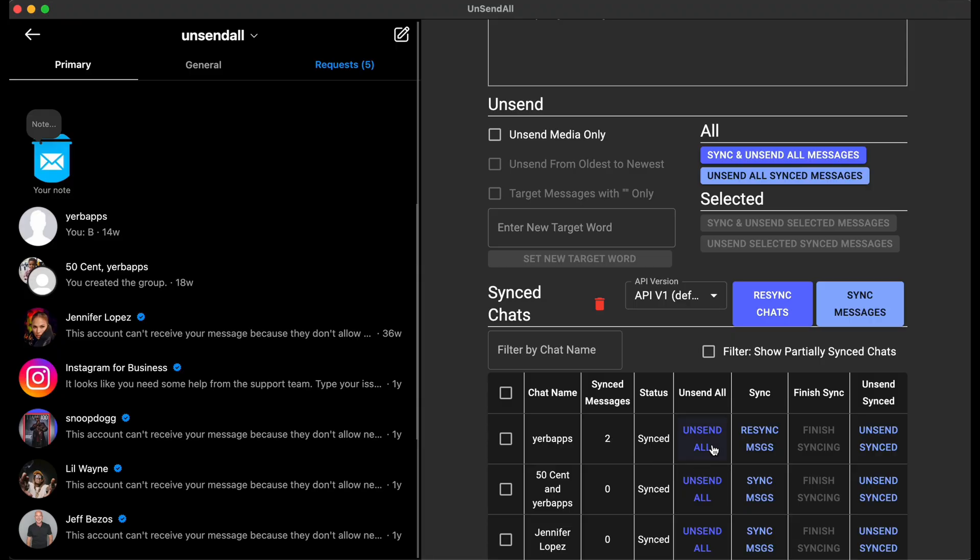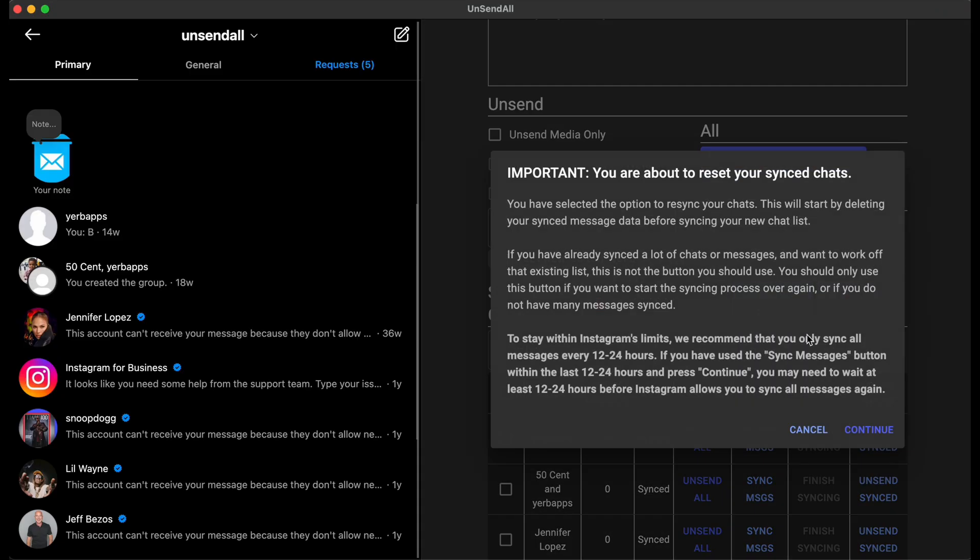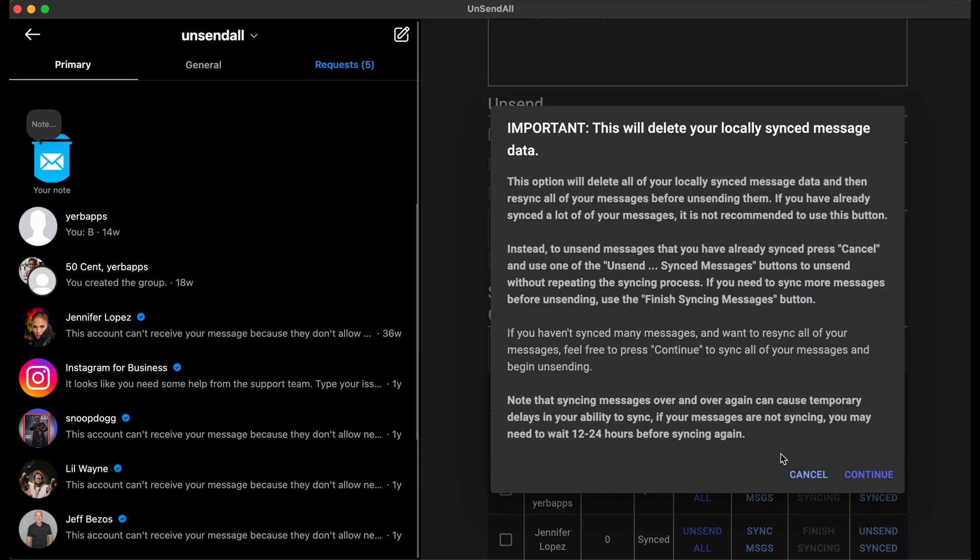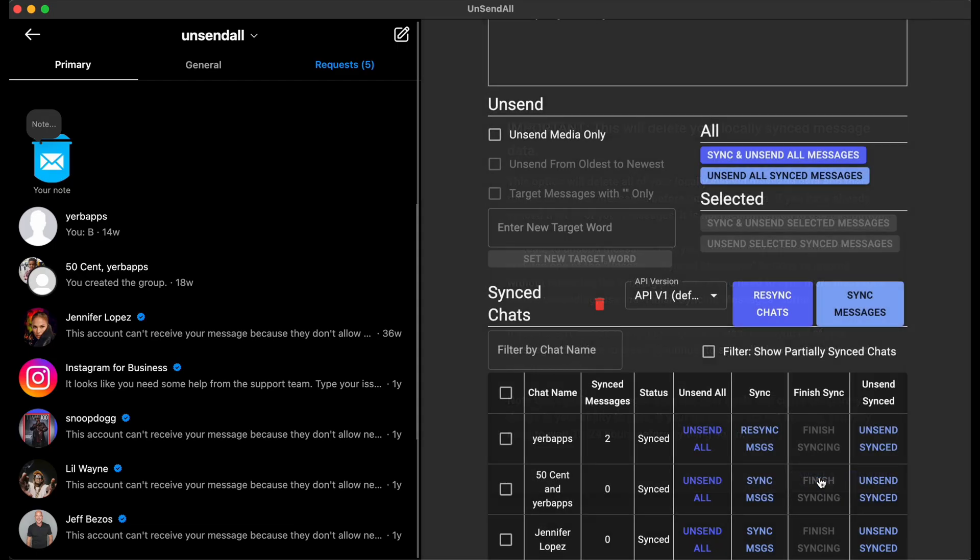So pressing UnsendAll, or pressing UnsendMessages, or pressing ResyncChats would have blown out the messages which you already had, forcing you to re-sync. Which not only makes the application less reliable because you have to re-sync everything, which means that many more requests to Instagram, it will also make unsending take a much longer time.